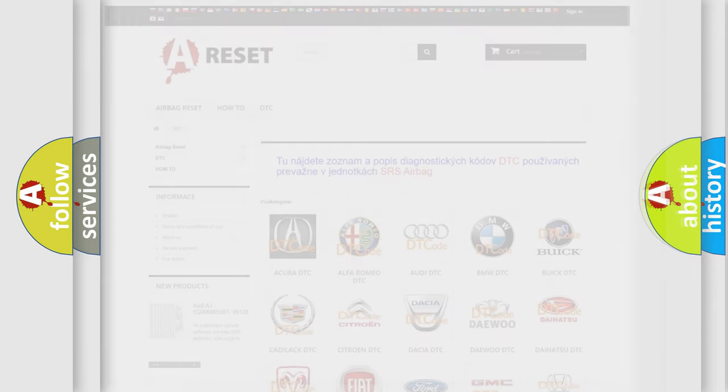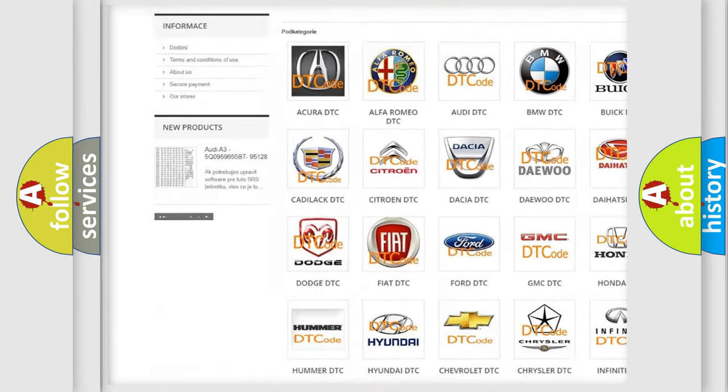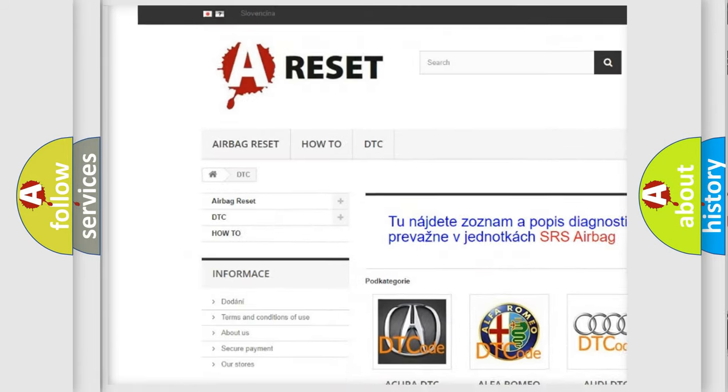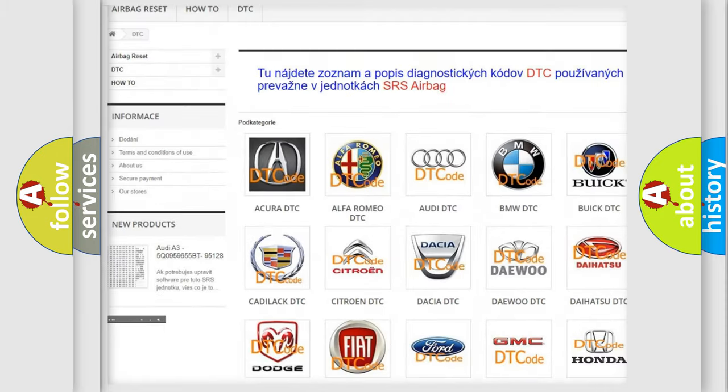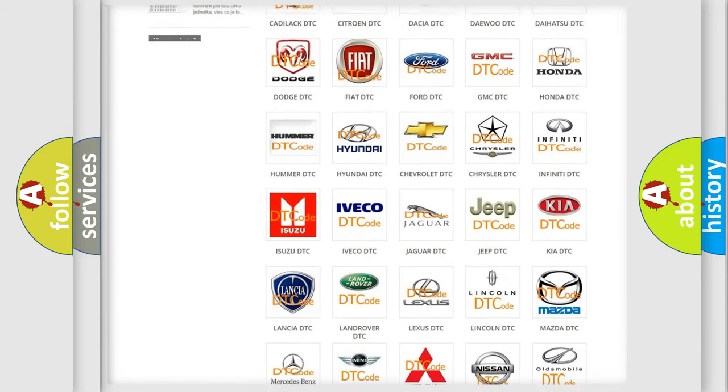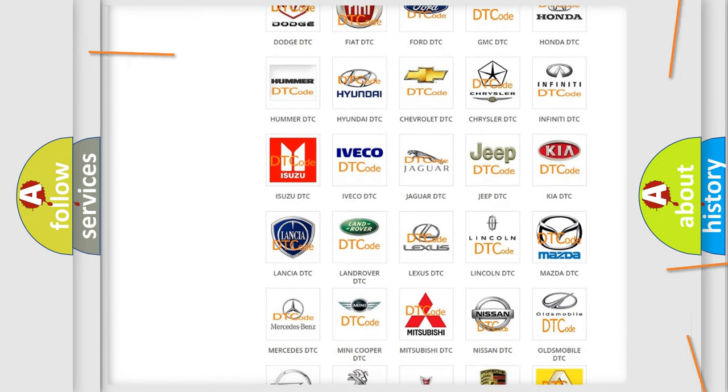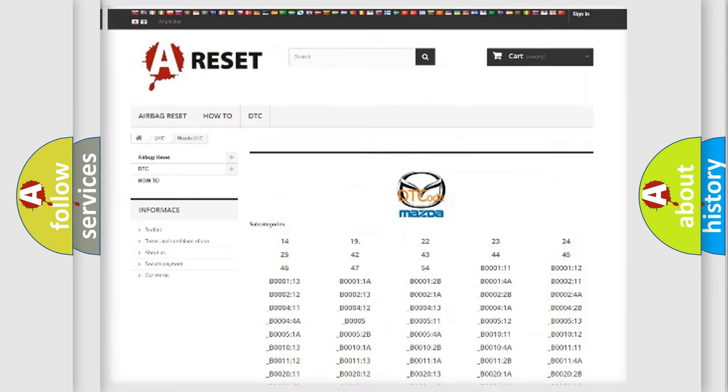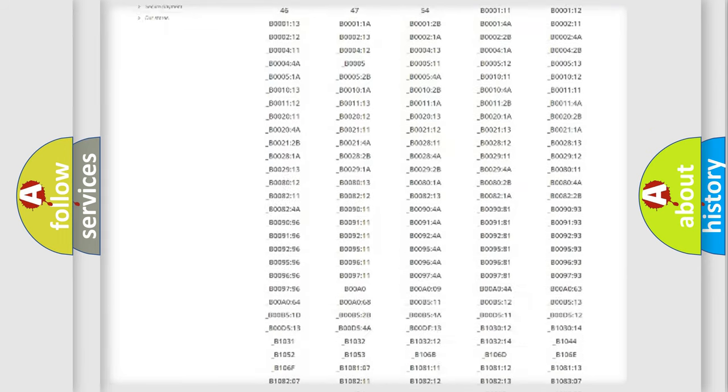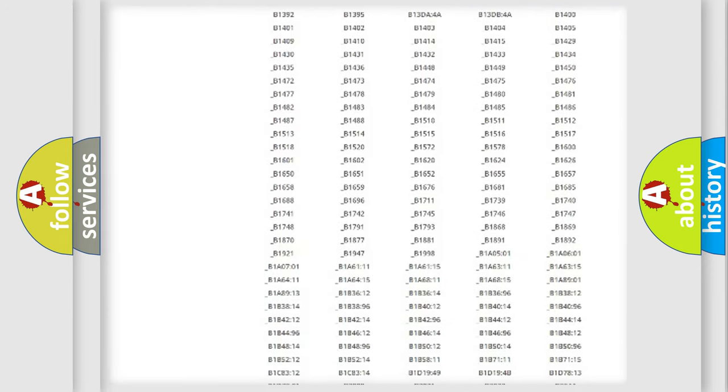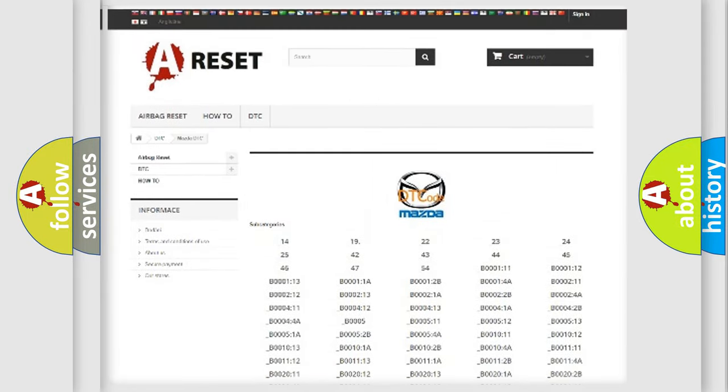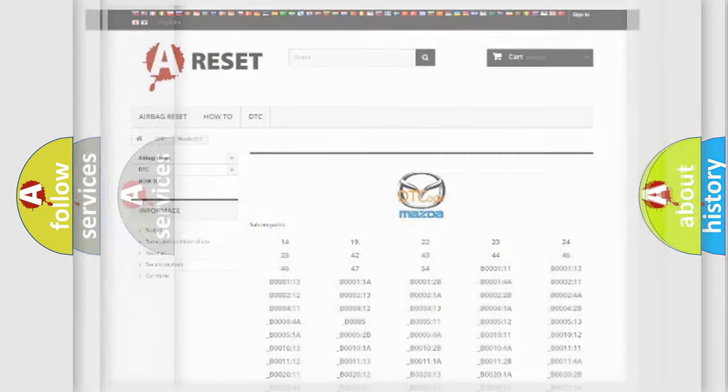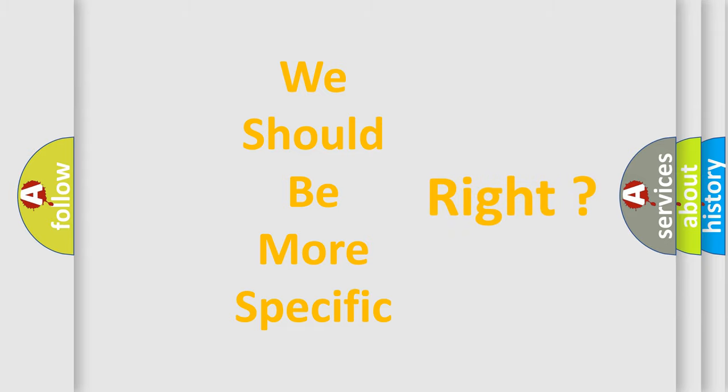Our website airbagreset.sk produces useful videos for you. You do not have to go through the OBD2 protocol anymore to know how to troubleshoot any car breakdown. You will find all the diagnostic codes that can be diagnosed in Mazda vehicles. Also many other useful things. The following demonstration will help you look into the world of software for car control units.